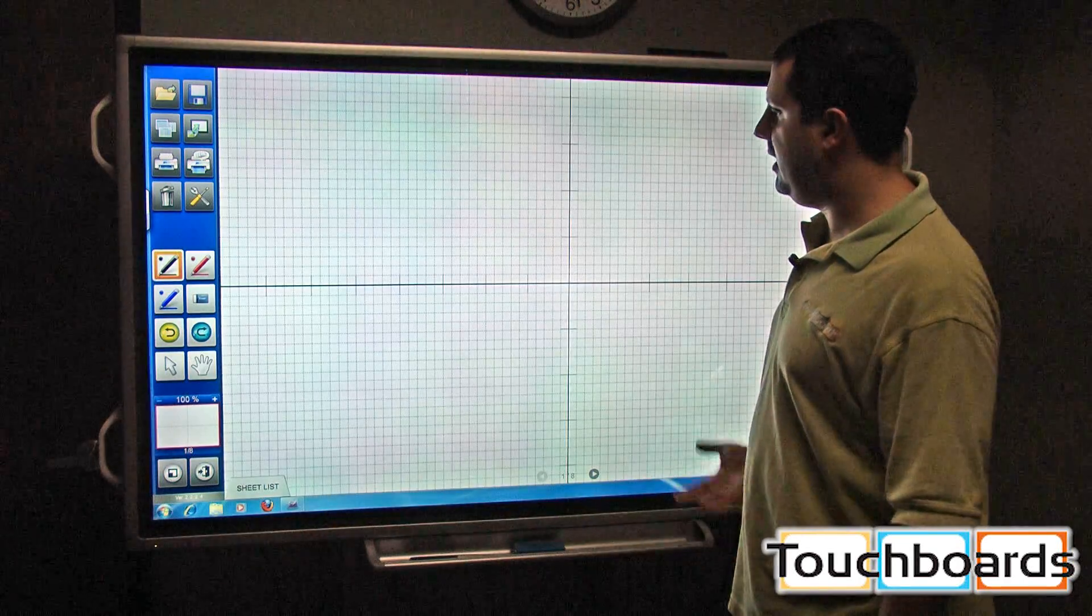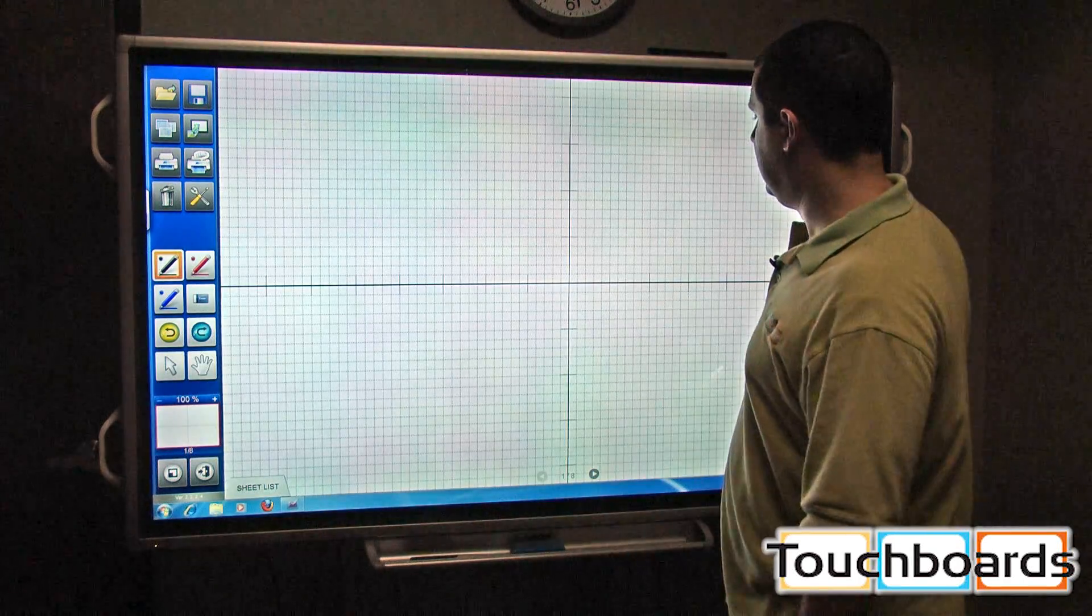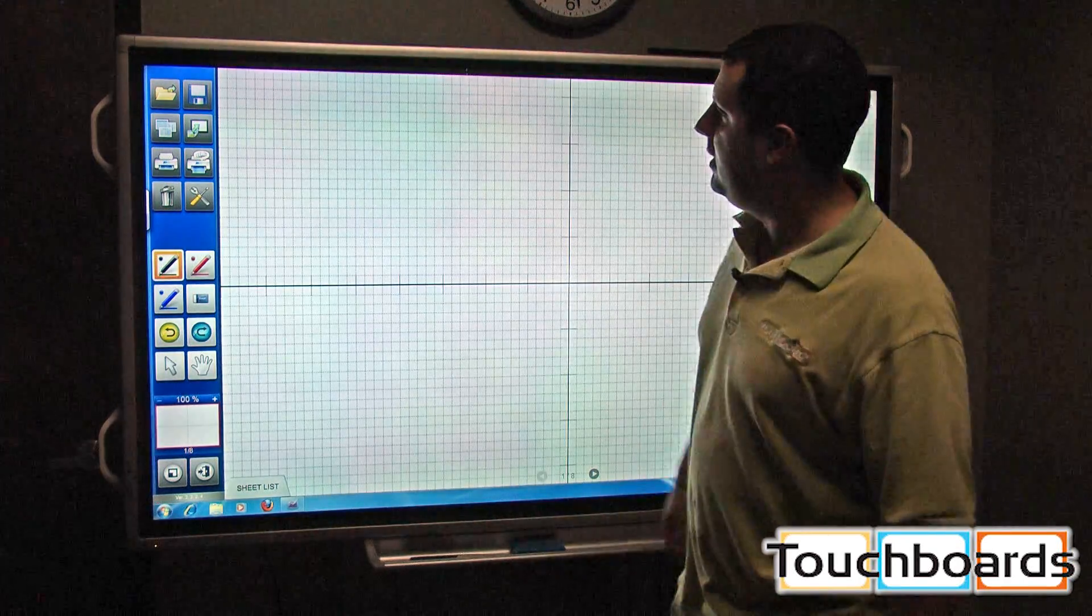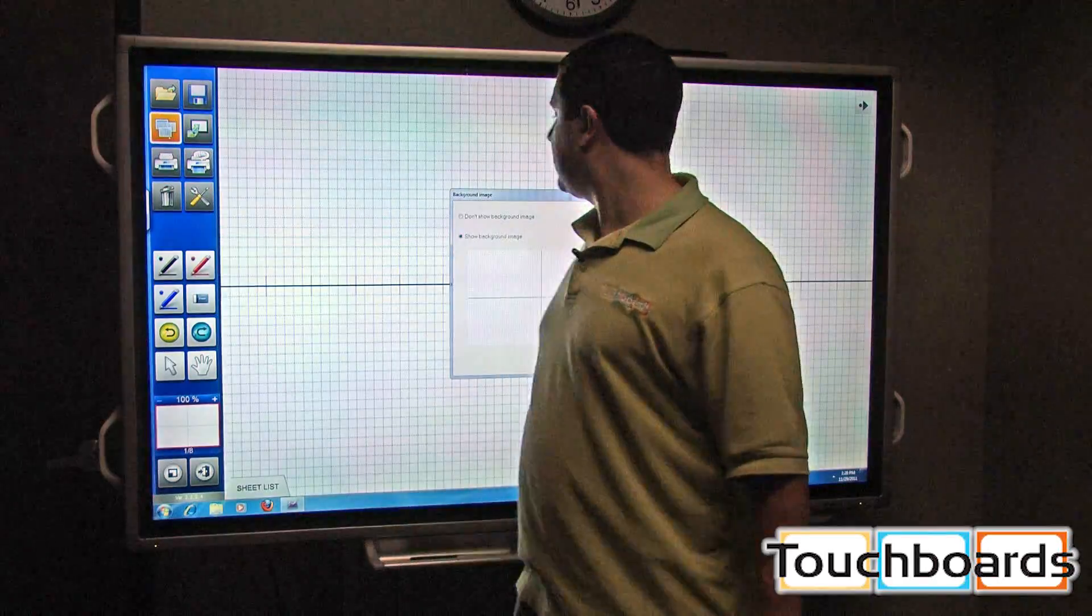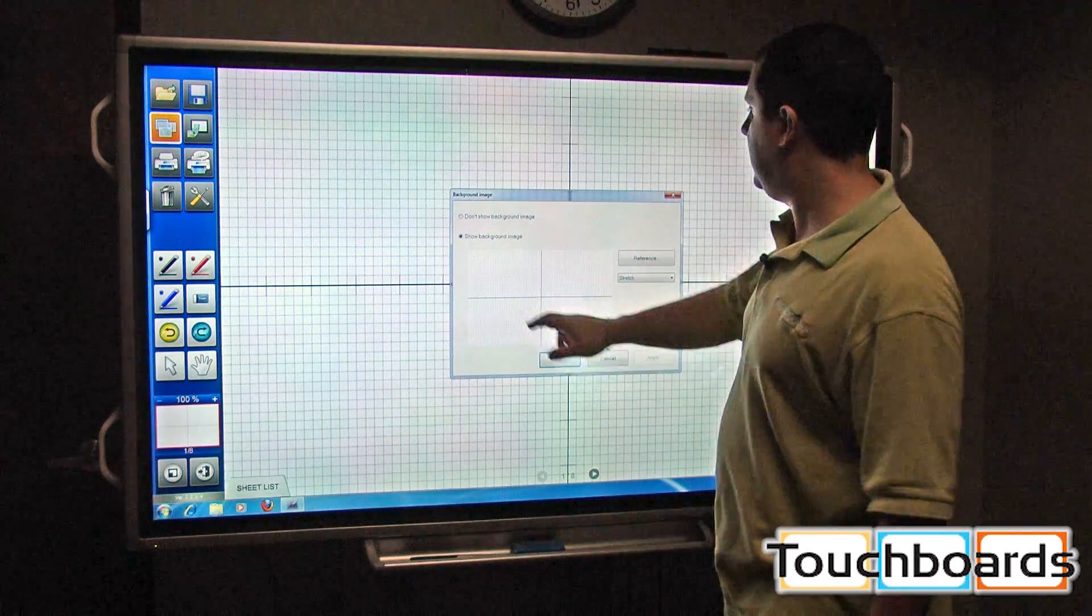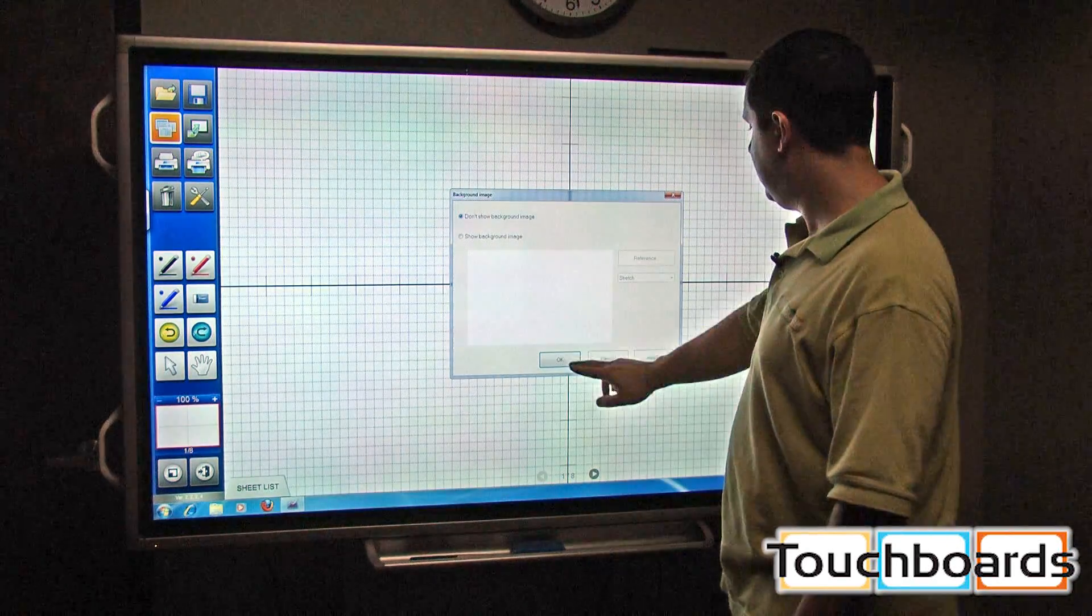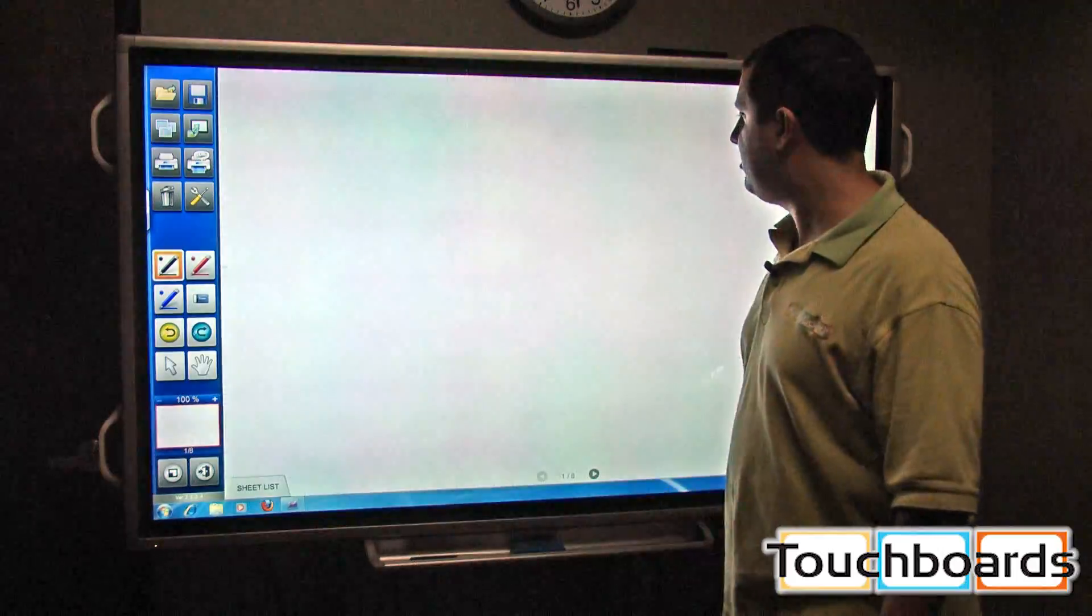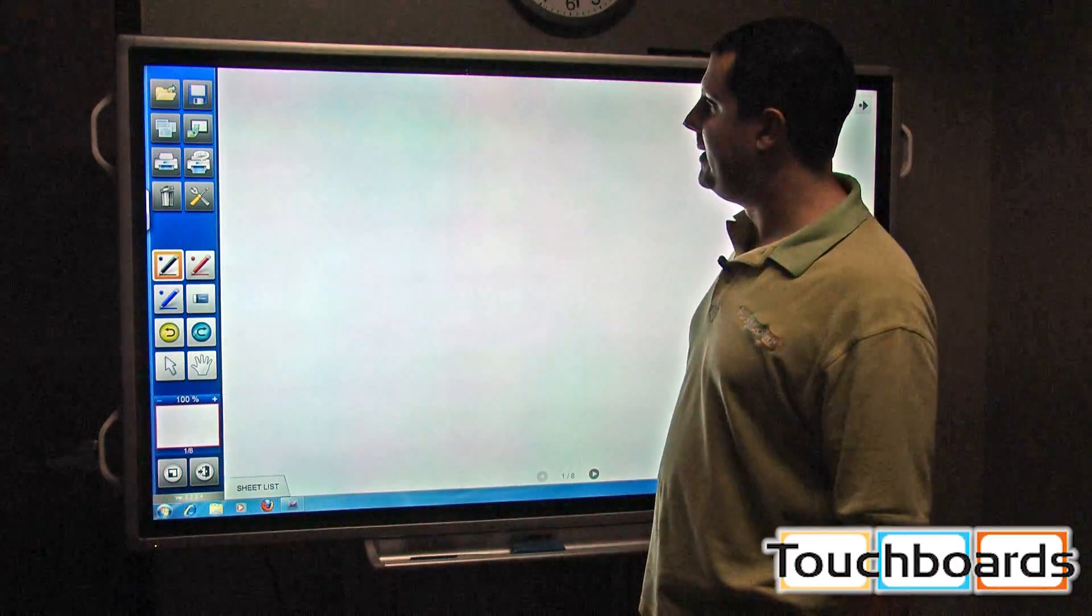Now we have graph lines up there. Very easy to change just by clicking on that icon again. We're going to hit don't show background image. Hit OK. It brings us back to our blank white screen.